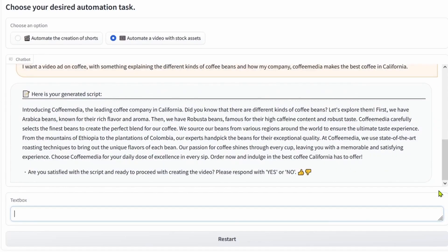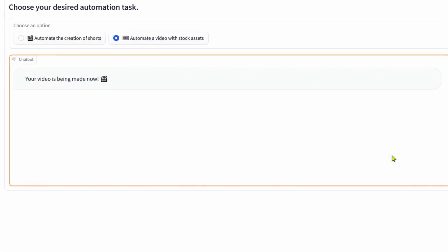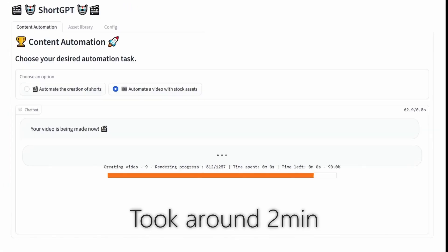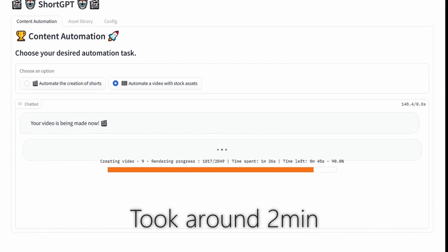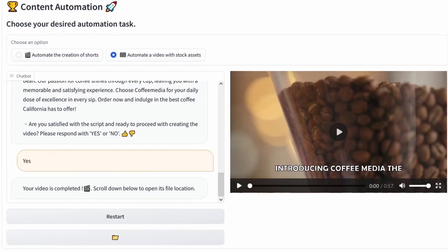In this example, I asked it to make me an ad for a coffee company based in California. It generated me a script, I accepted it, and now it's generating it — let's look at the results.